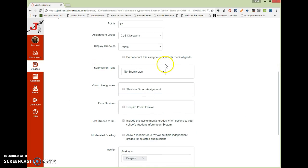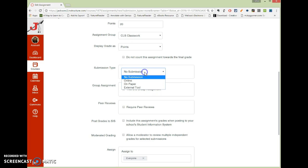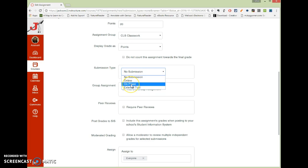And then you scroll down. One thing that you do have to make sure, if you are going to have them upload something, you do have to change the submission type from No Submission to Something. Otherwise, they can't really submit anything. So, submission type, typically, I'm going to say online. If you're going to have them turn in a piece of paper, and then you're just going to use this for the rubric you'd put on paper.